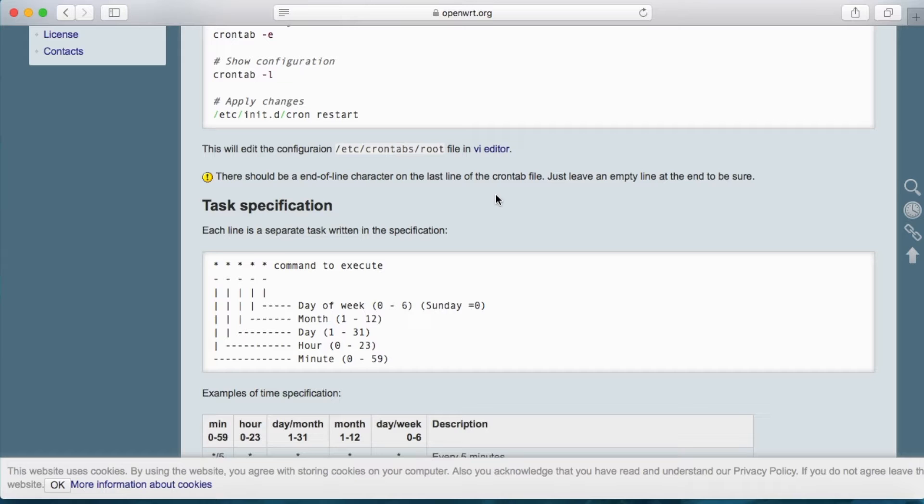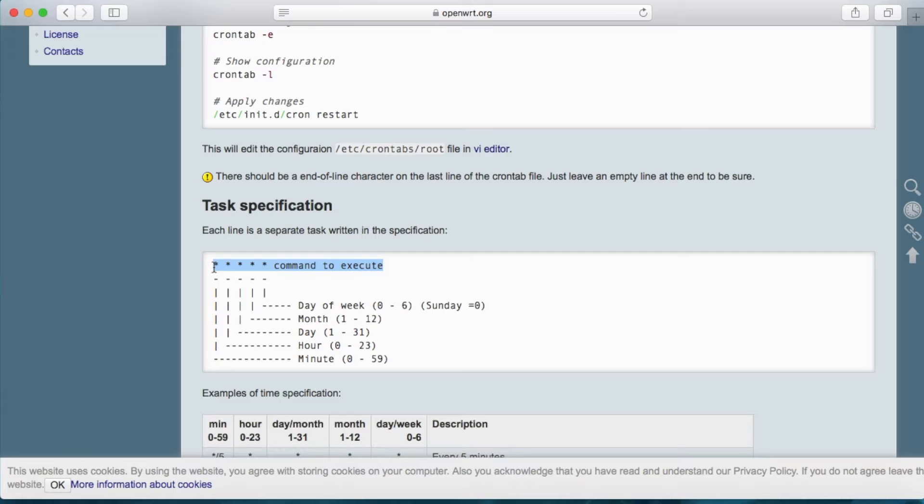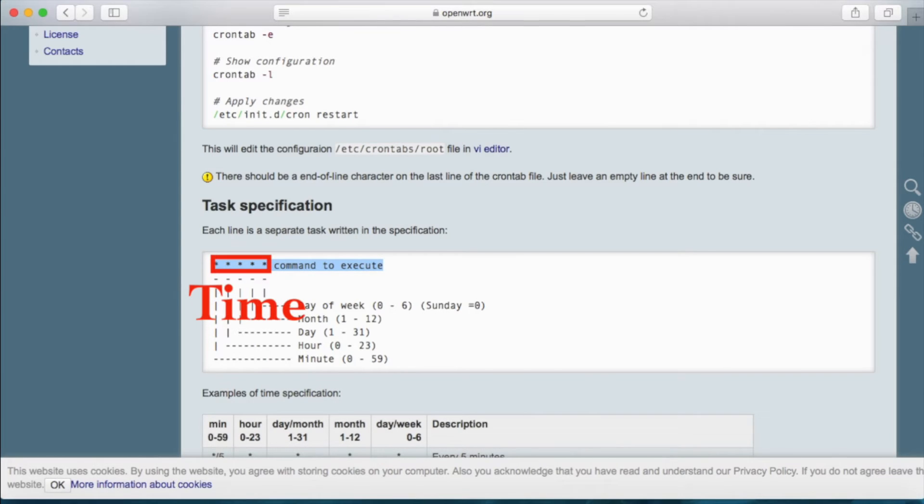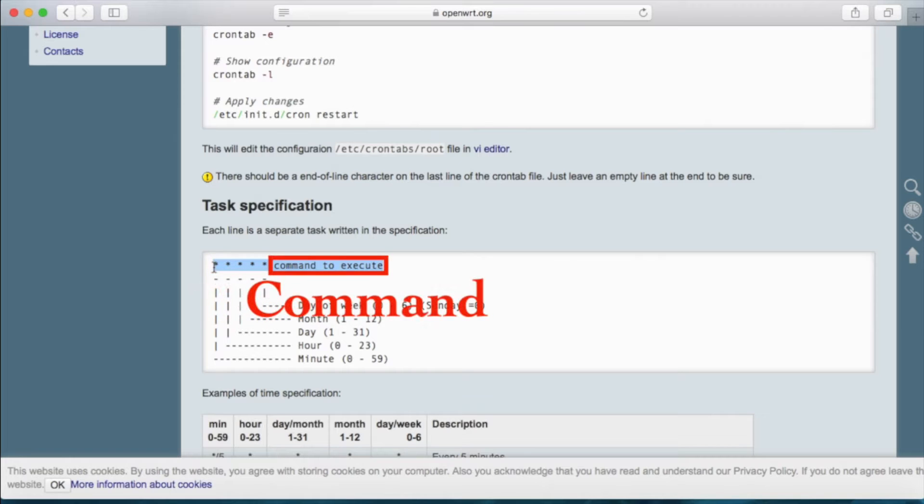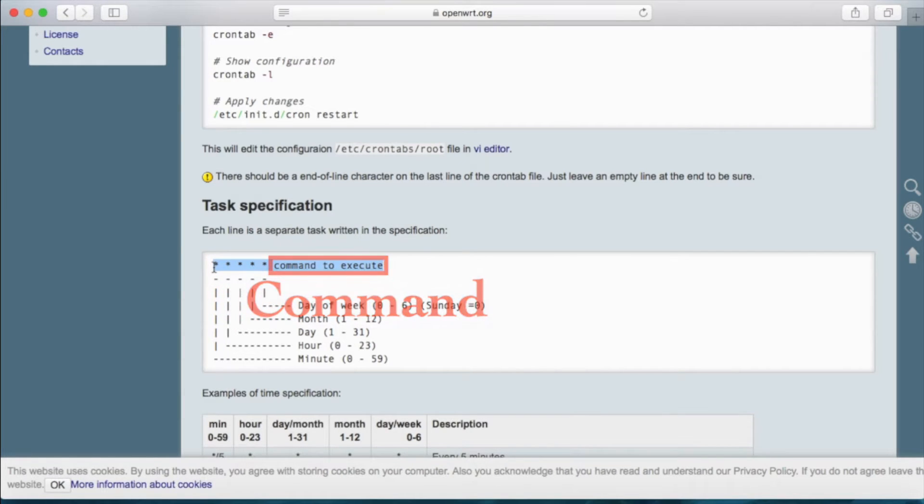The cron job will execute the command which is pre-configured in the configuration file and do it as scheduled. This is the format of the pre-configured command. It's formed by managing the time and the command. Just this single line is the scheduled job.